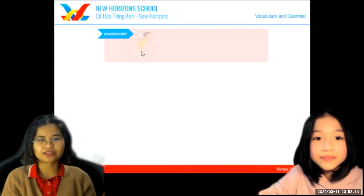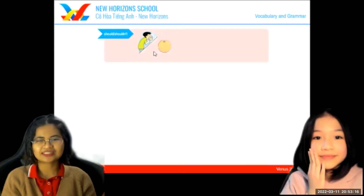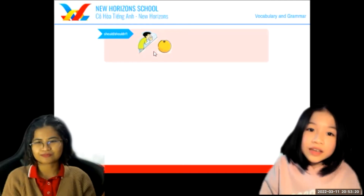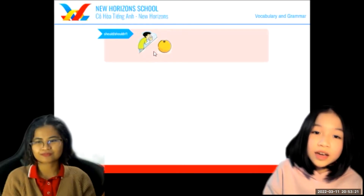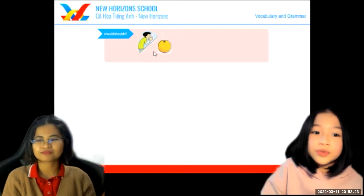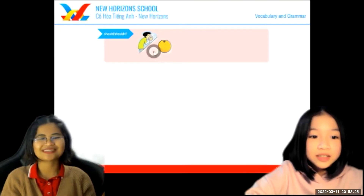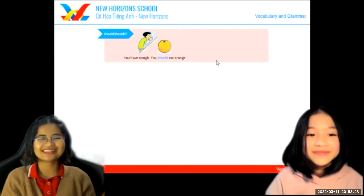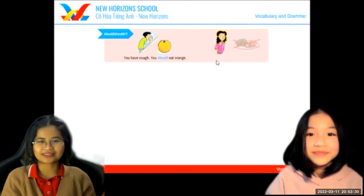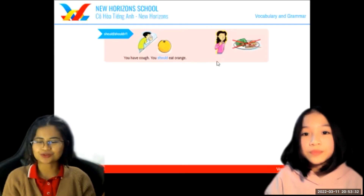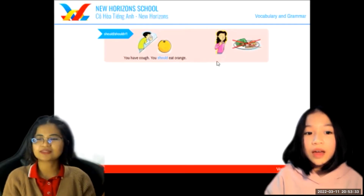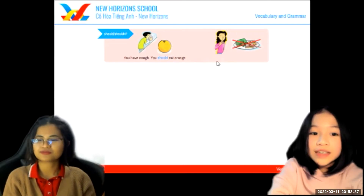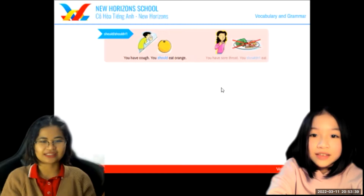Here I have a sick person — tell me what he should do. I think he has a cough and he should eat orange. He should eat an orange, right. How about this one — what should she do? I think she has a sore throat, so she shouldn't eat. Well done.